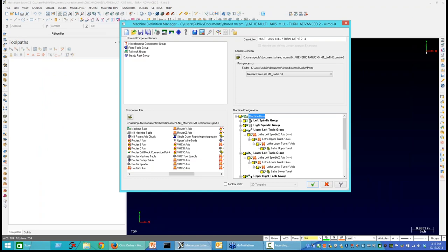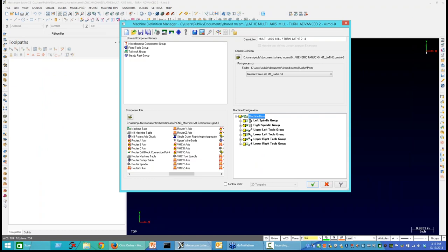This 2-4 definition has left and right spindle groups, plus upper left, lower left, upper right, and lower right tool groups. Maybe your particular machine can't drive the lower turret against the right spindle. That's okay — you can delete one or more of these groups if they're not needed for your machine.